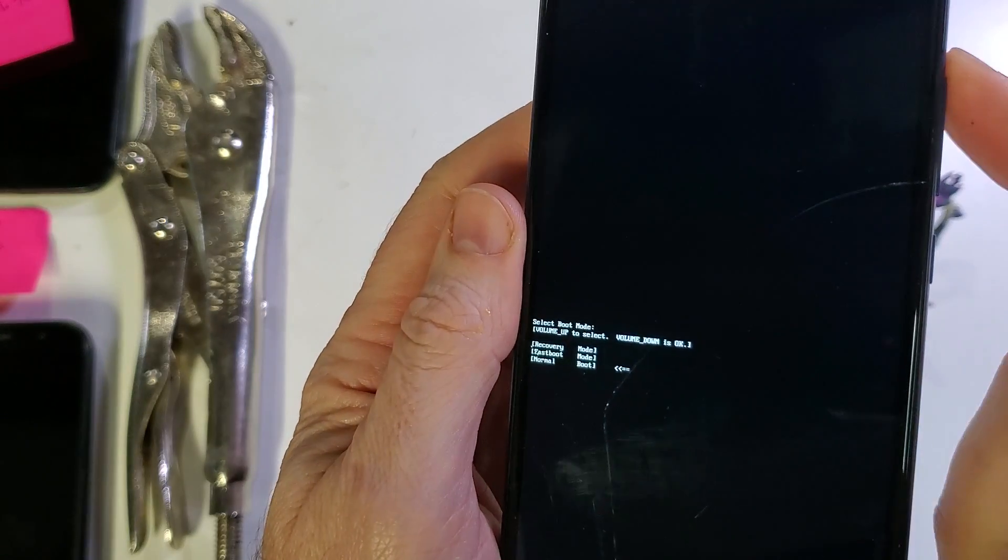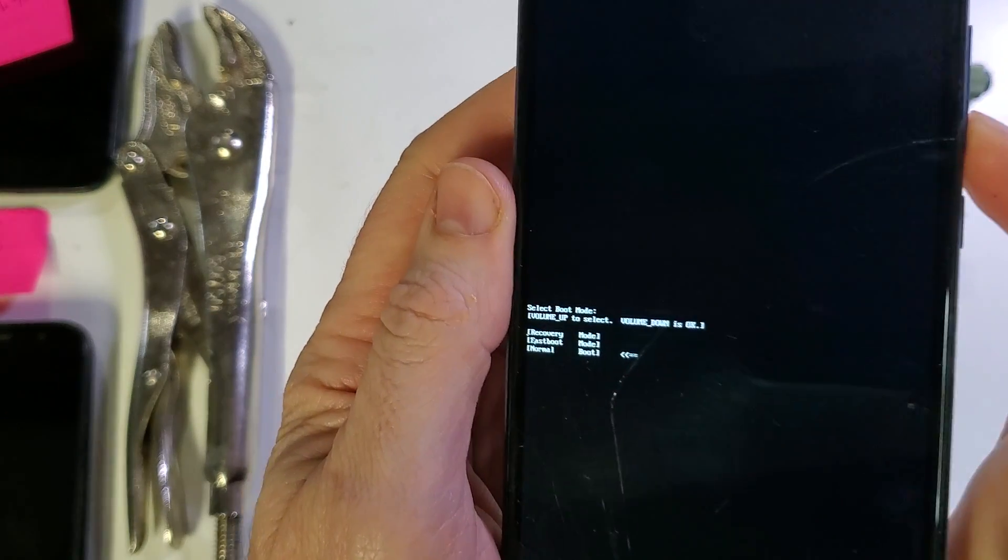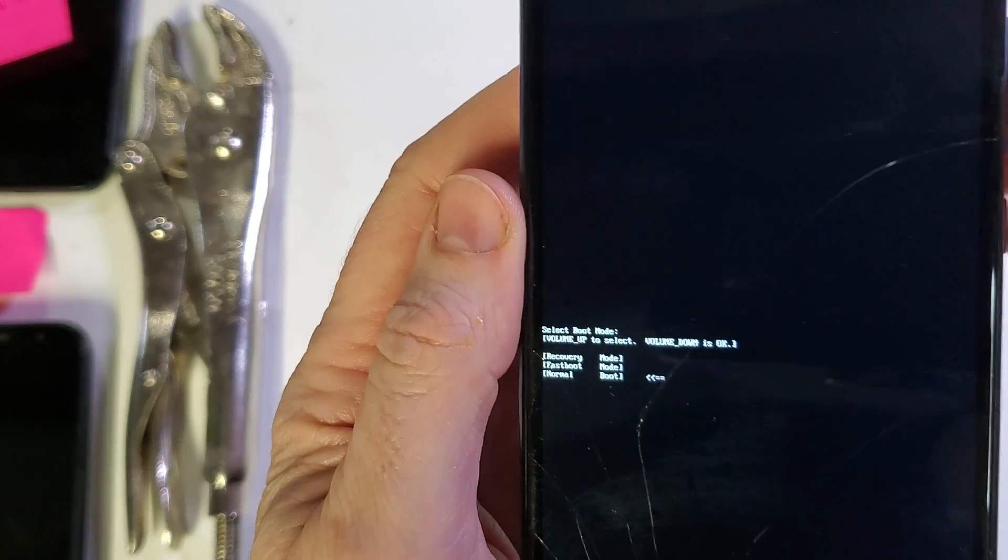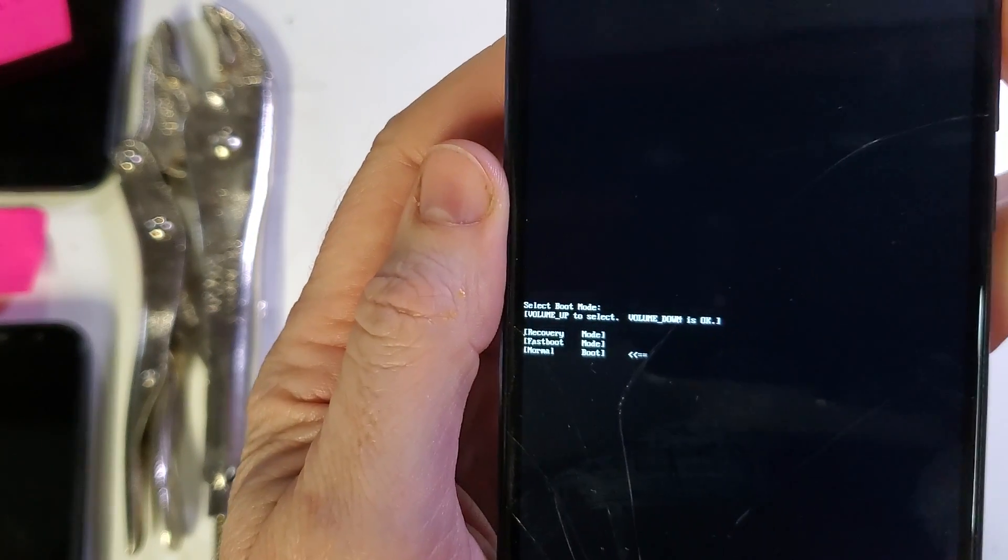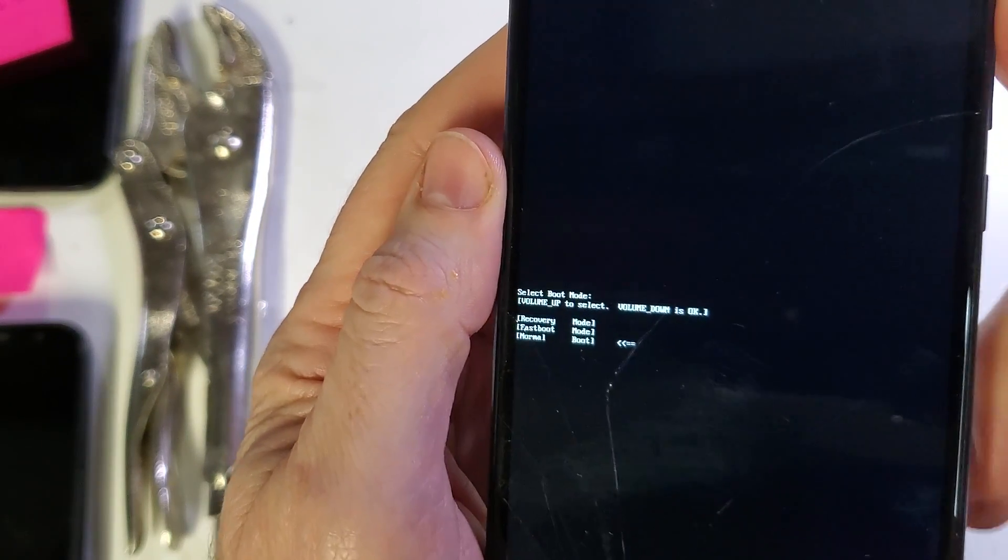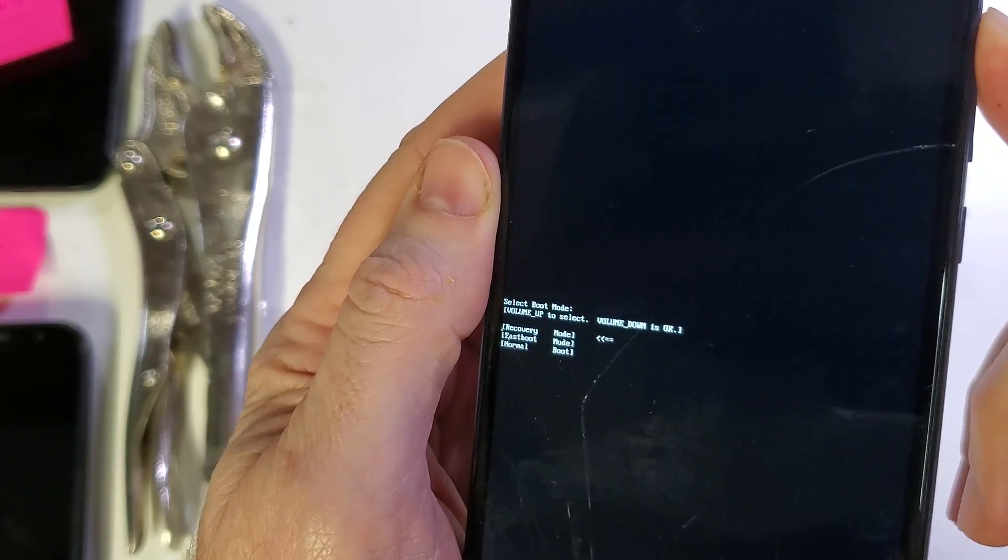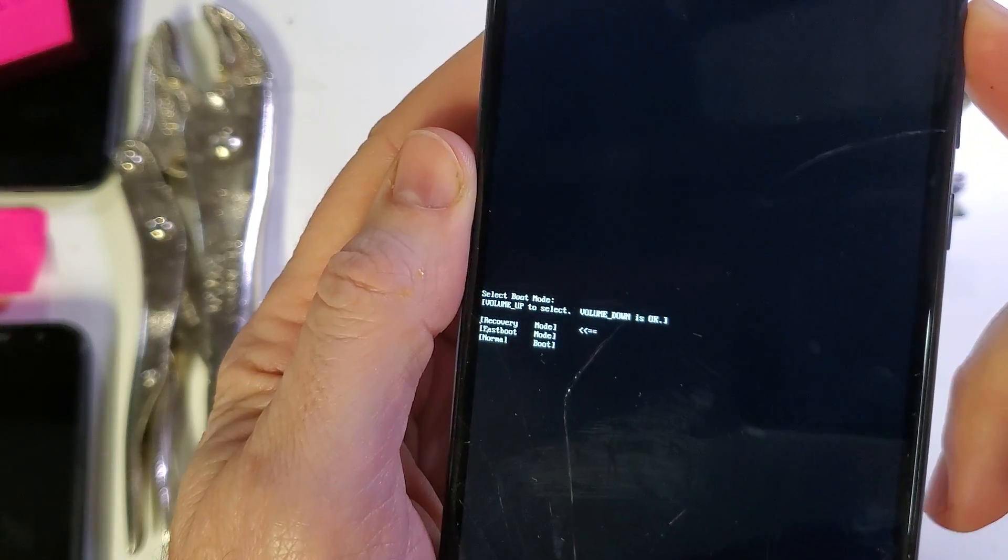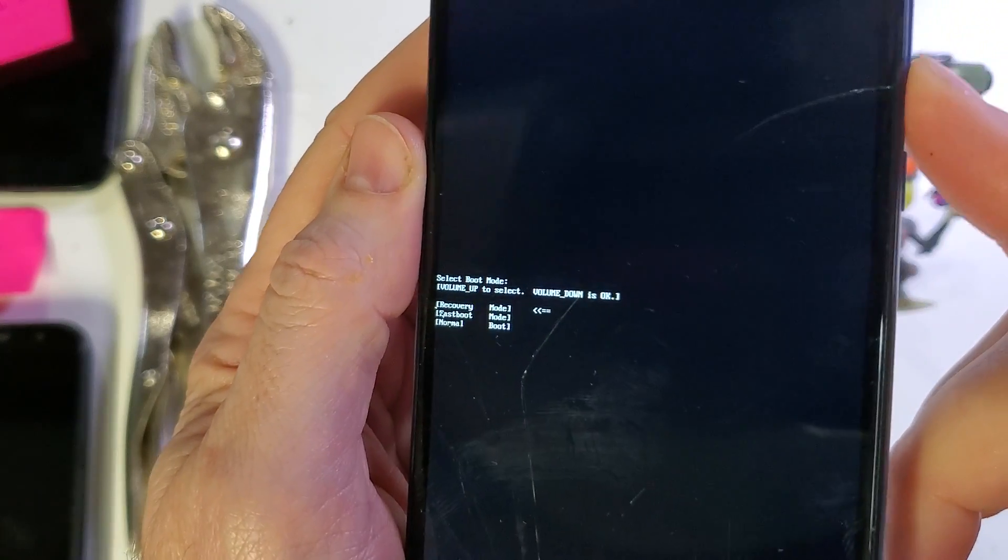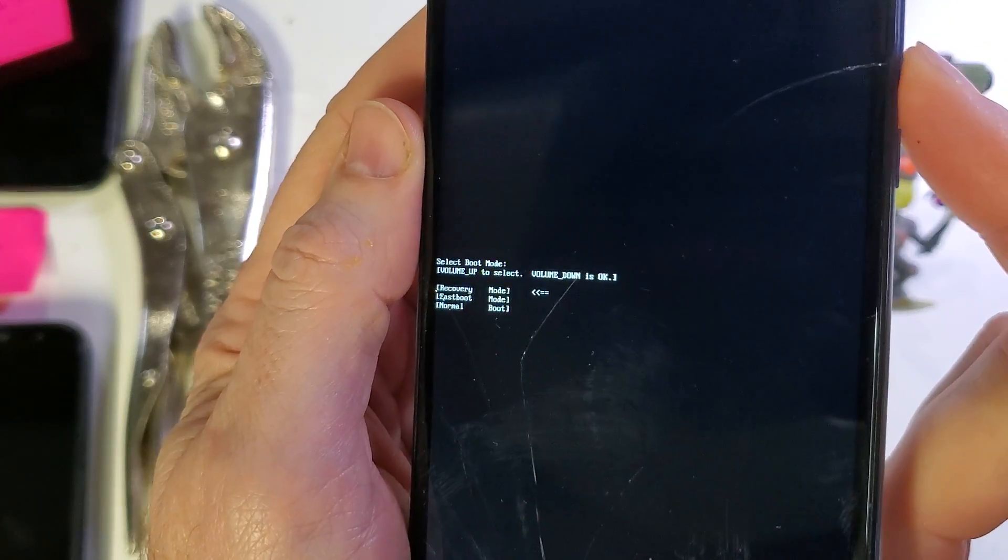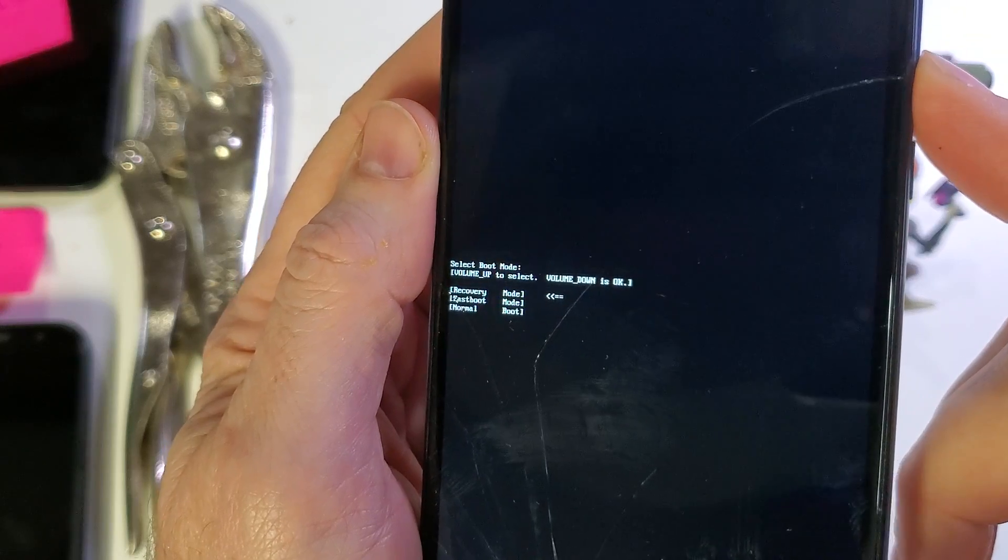Now using only the volume keys we're going to use volume up to select and we want recovery and then we're going to use volume down for OK.